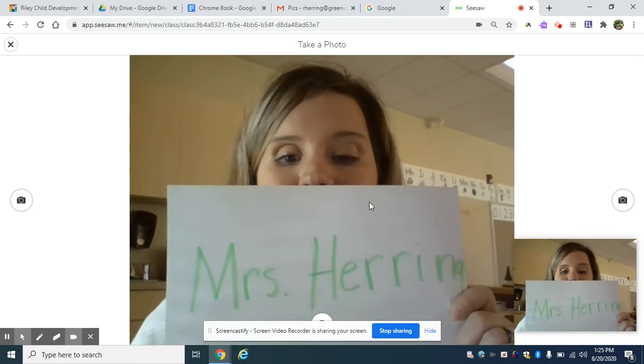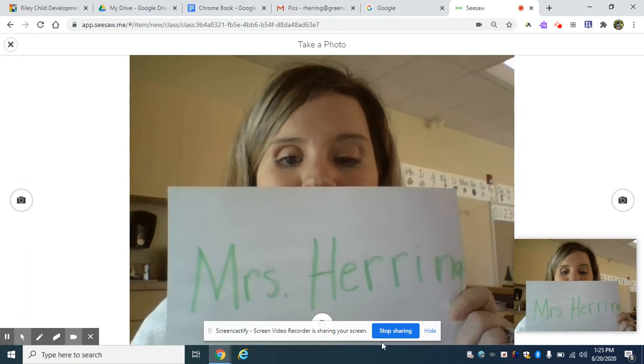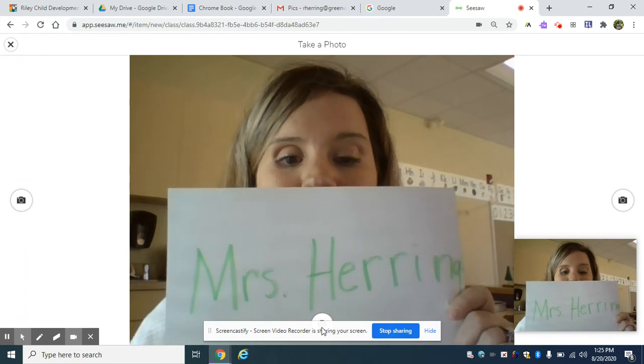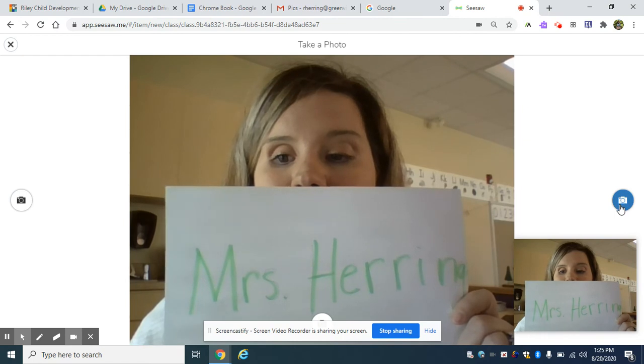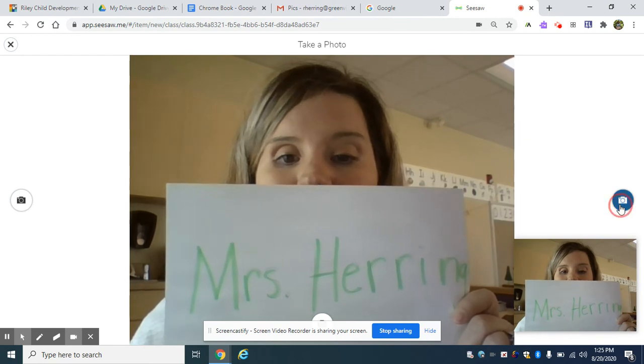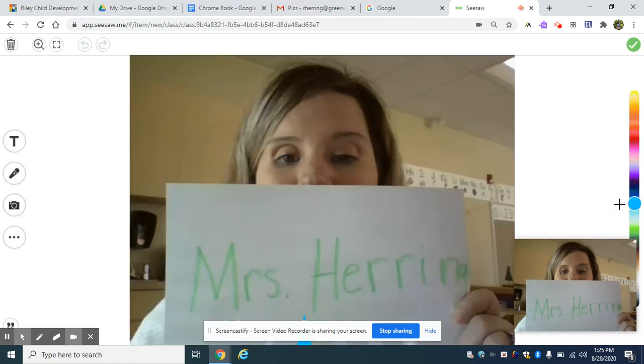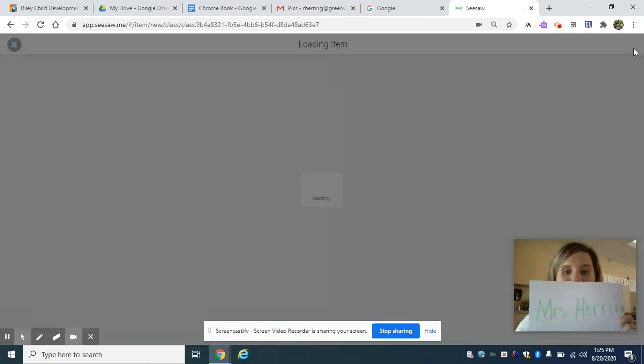Now I'm going to take a photo. At the bottom is a photo icon. You can click or to the side, you can click it. You're going to take a picture. You're going to hit check.